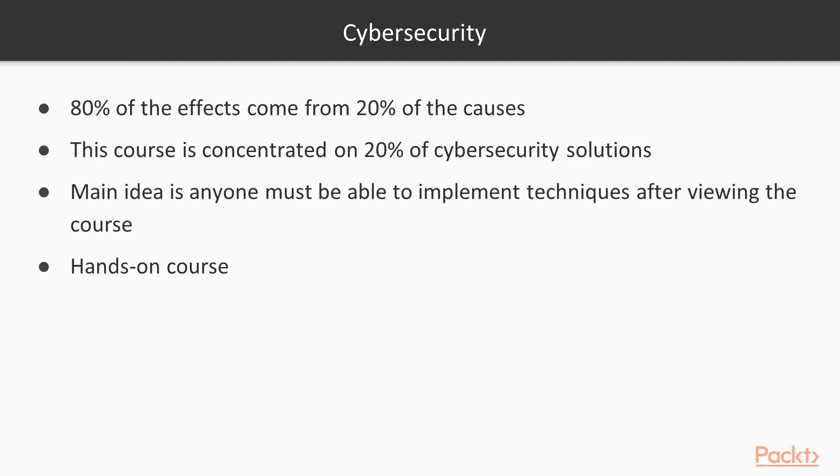That's why, first and foremost, the course is hands-on and designed for a wide audience with different levels of cybersecurity knowledge.